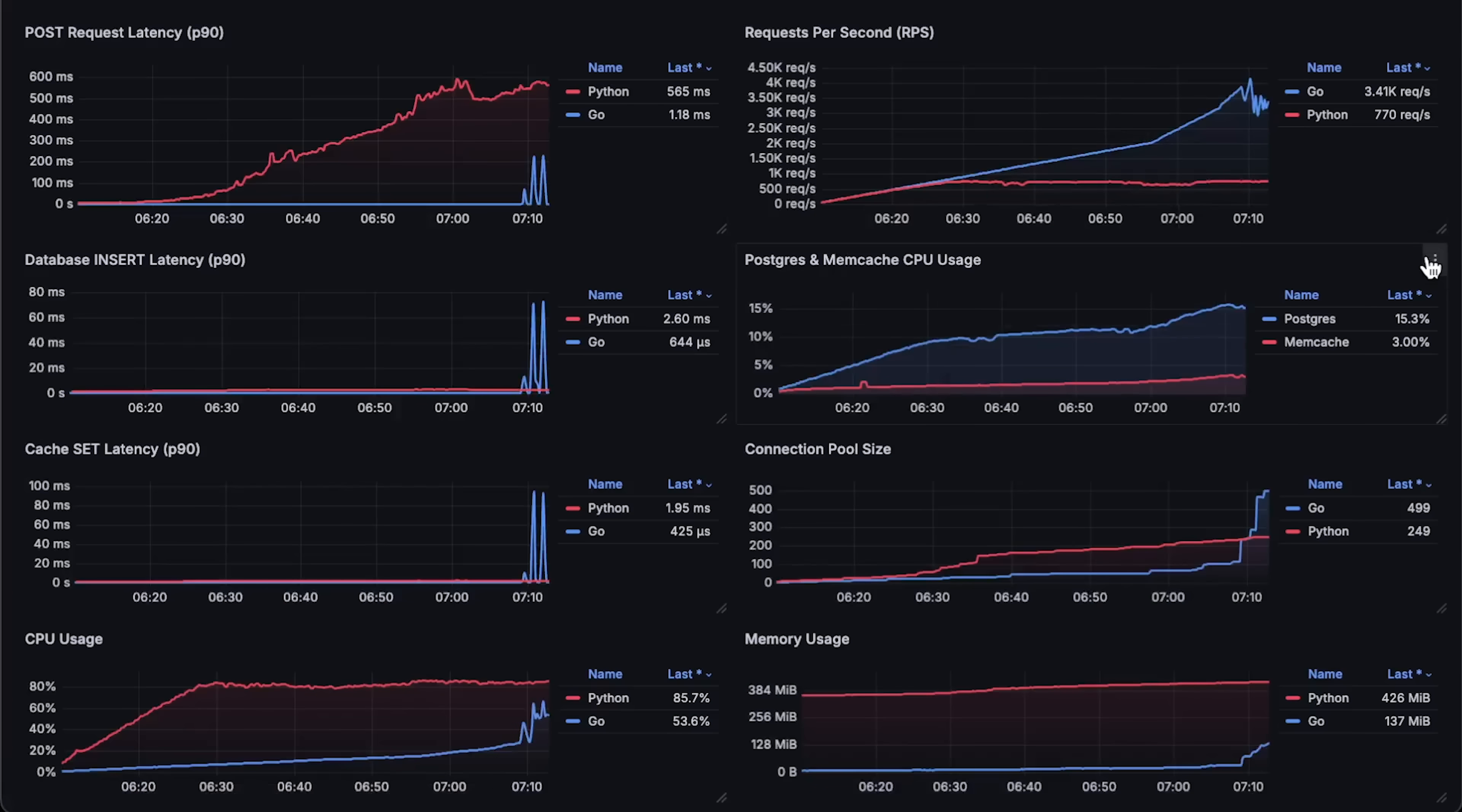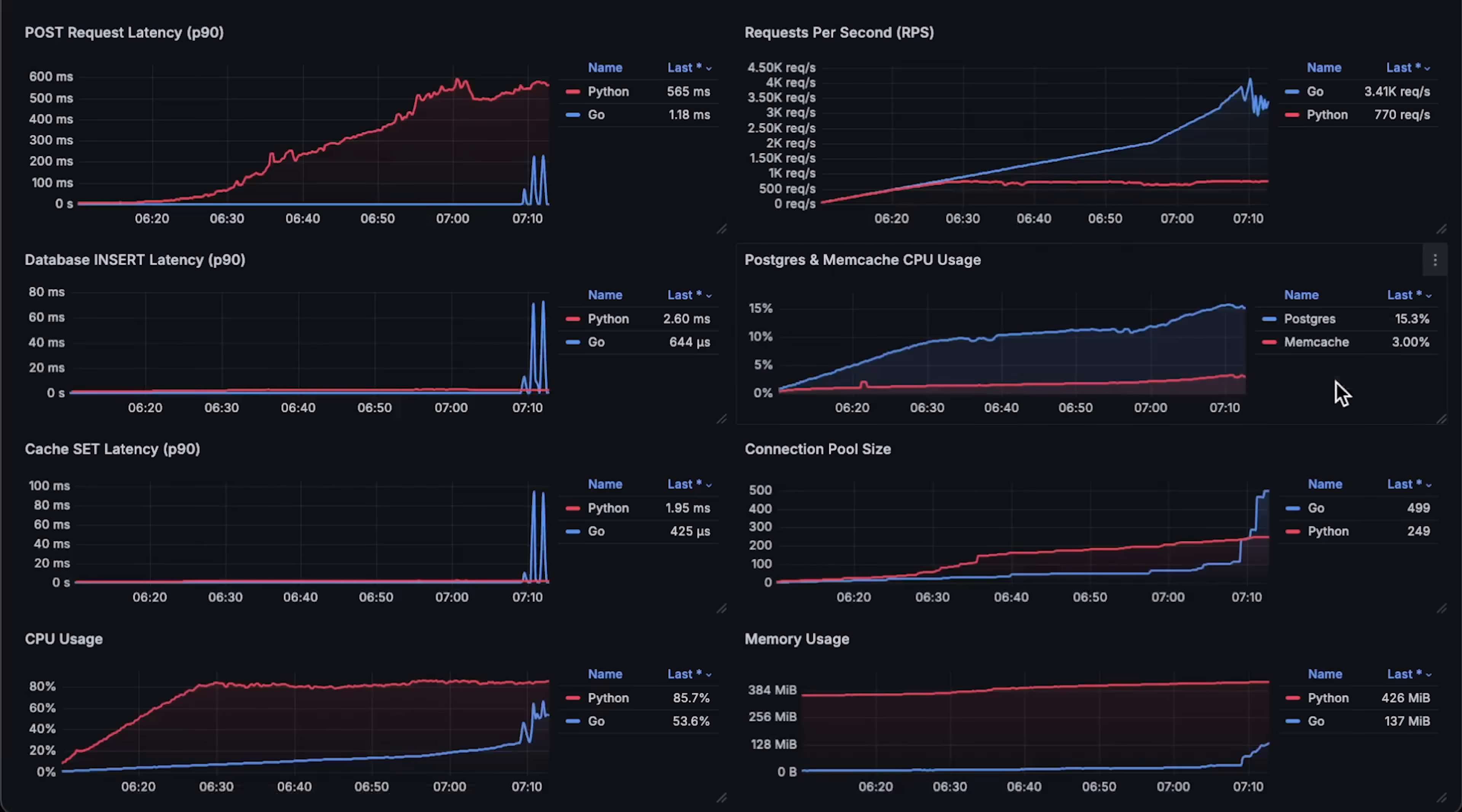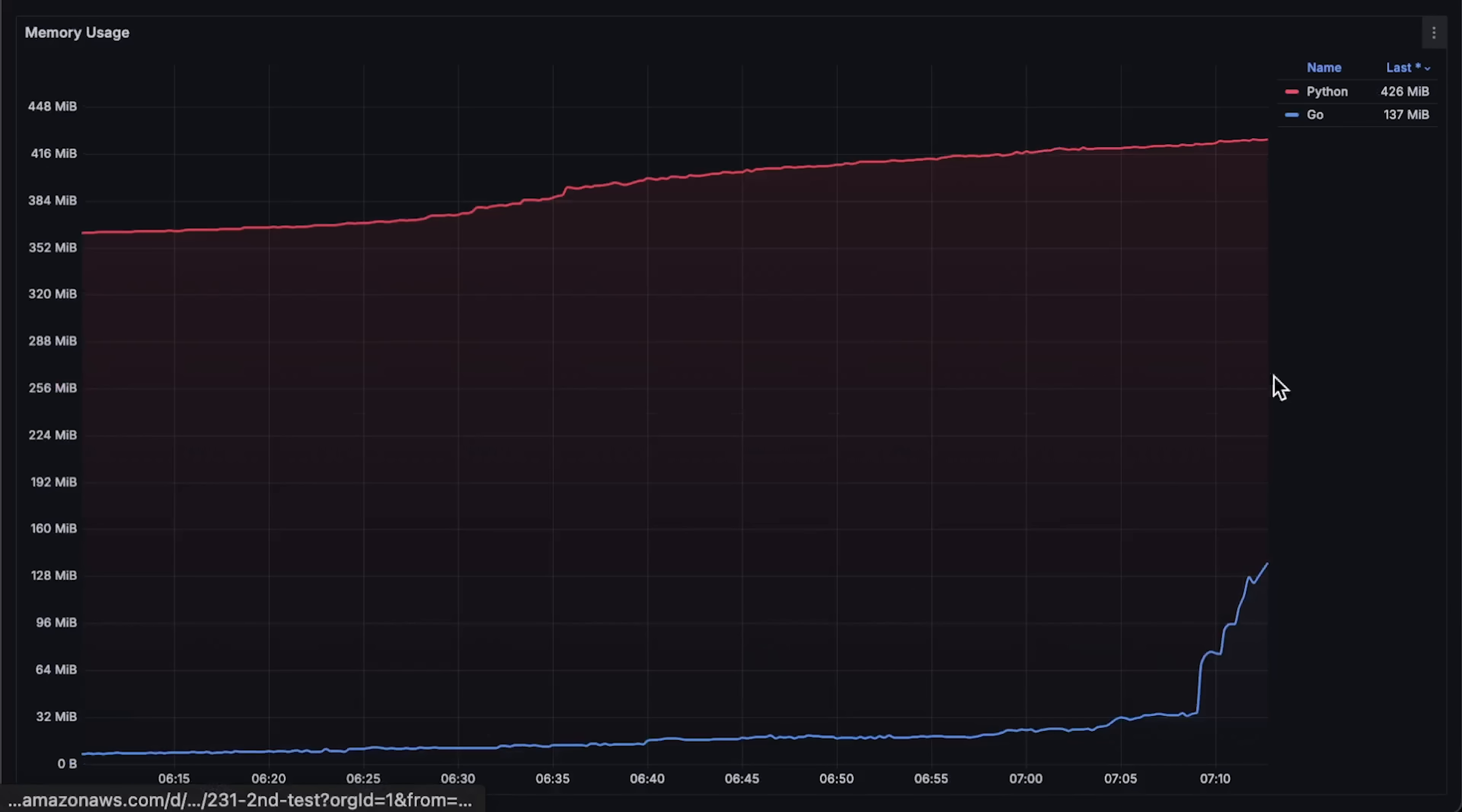Then, we have CPU usage of Postgres and memcached. Connection pool size. And finally, we have memory usage.